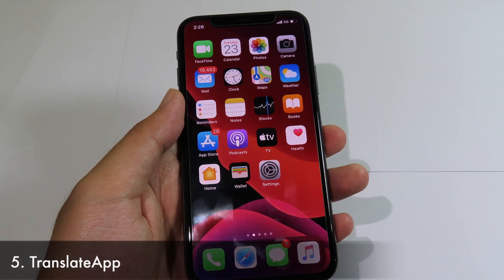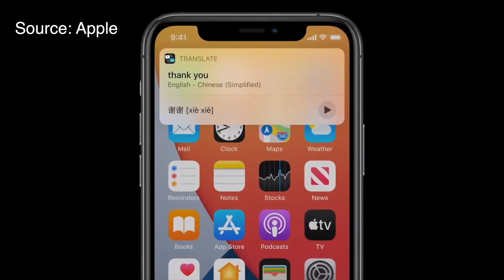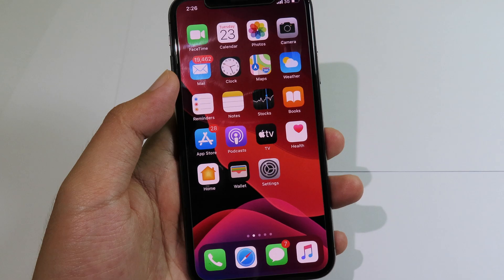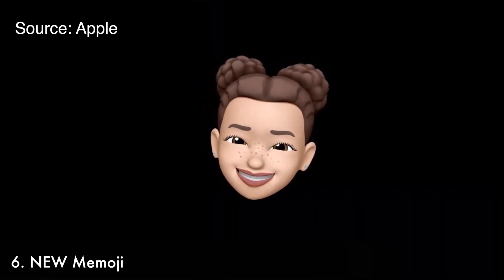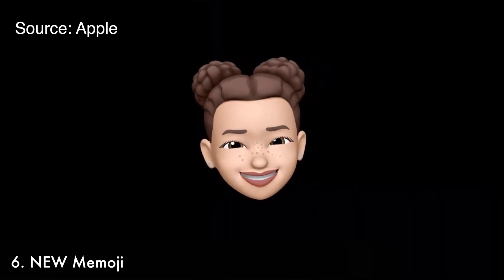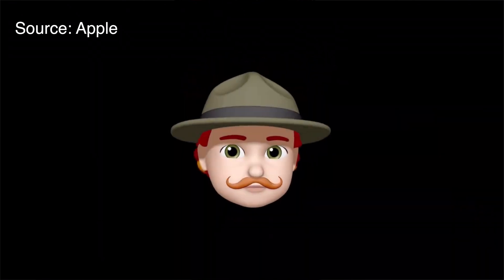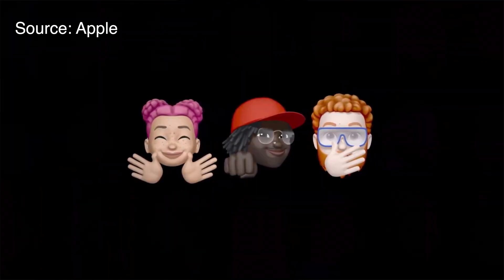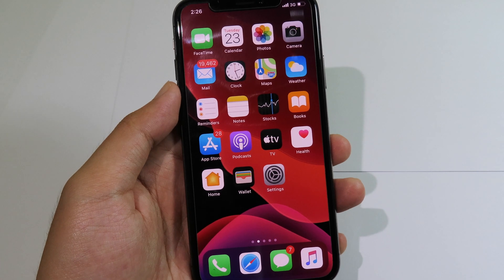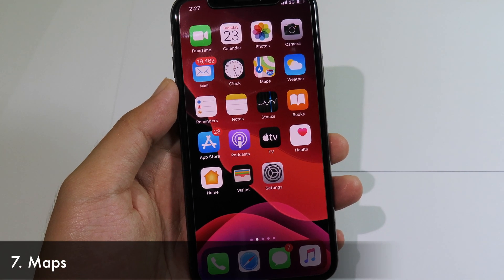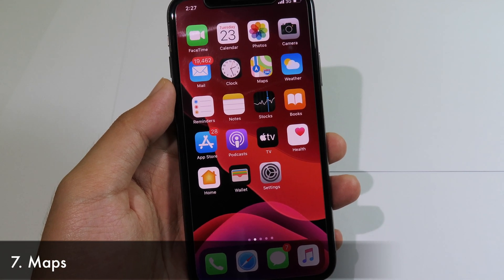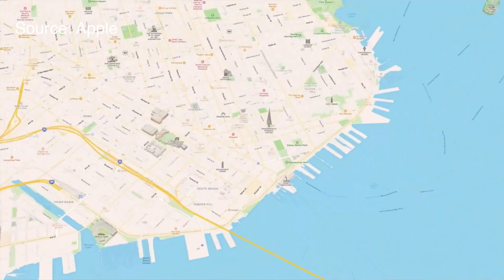iOS 14 also comes with a Translate app, which lets you translate into many different languages. Your conversations will be encrypted. Moving on to Memoji, with iOS 14 you have a ton of Memoji selections to express more about yourself, including three new Memoji sticker tools.